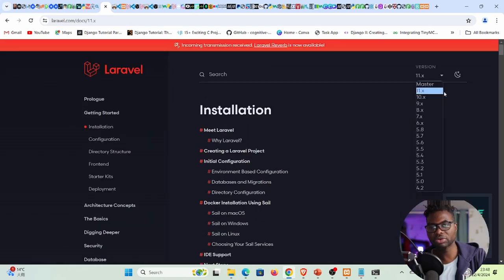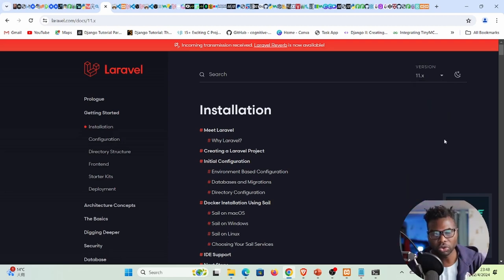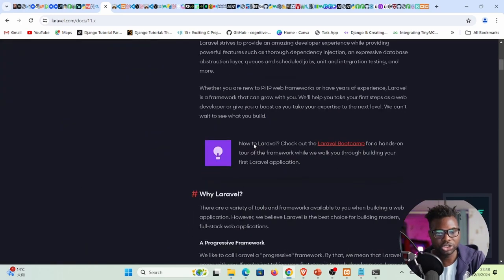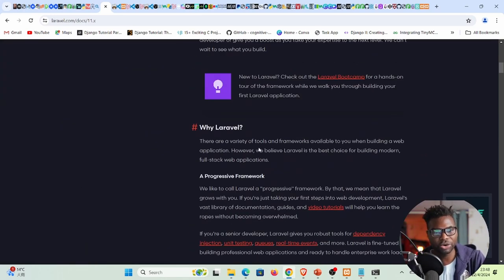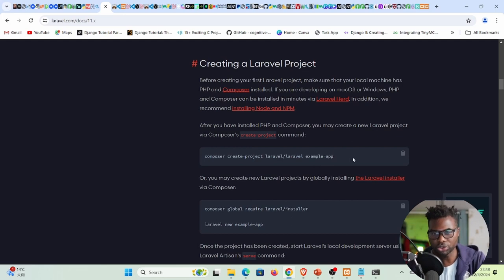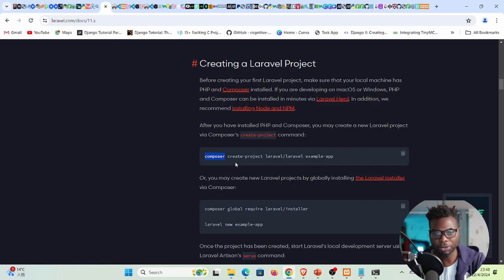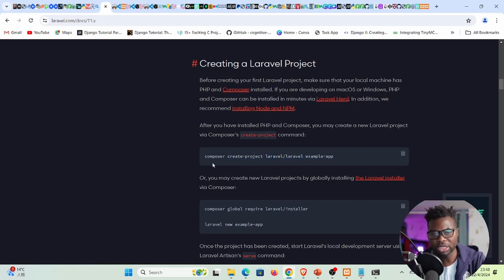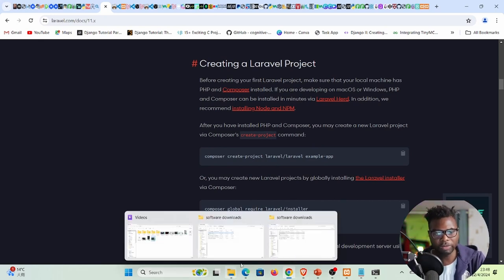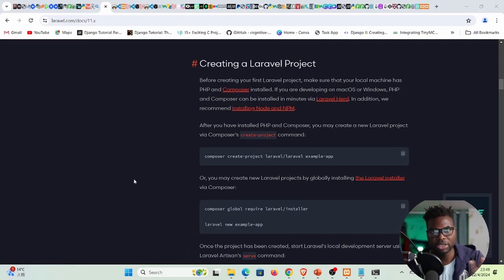In the documentation, you can see the install command requires Composer. The command is: 'composer create-project laravel/laravel' followed by your application name. I'm naming my application 'crud-app'. I'll copy this command and run it in the terminal.